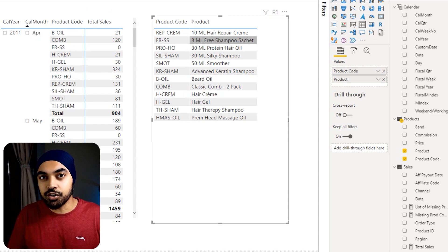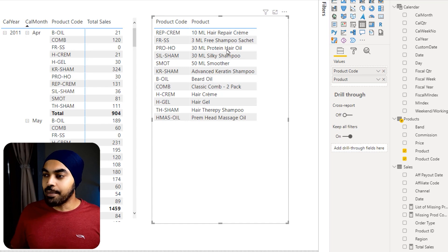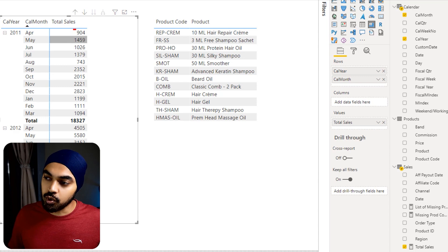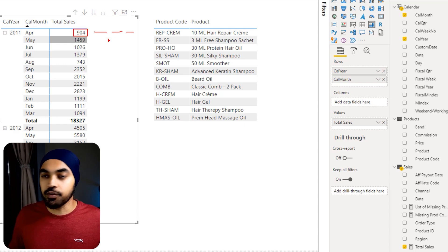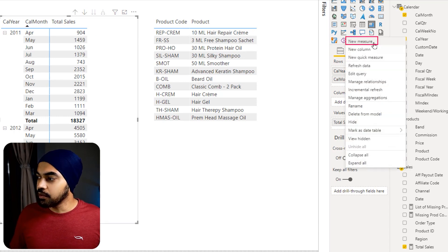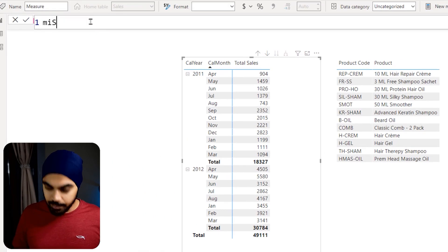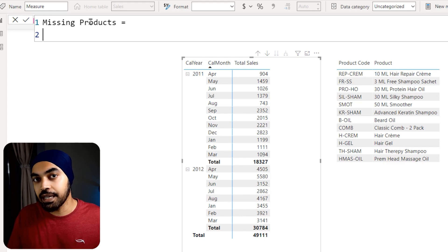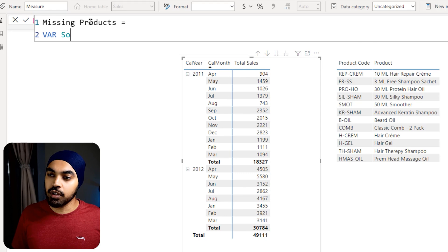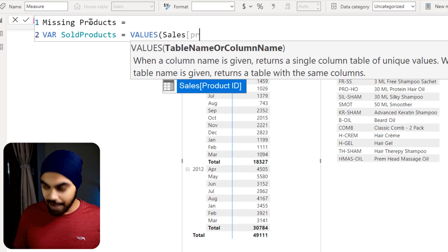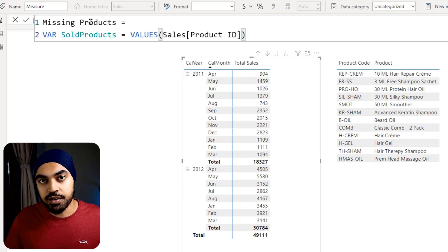Let's write a measure that does exactly that. I'll remove the product code from the pivot table and go to the sales table to create a new measure called Missing Products. First, I'll create a variable called sold_products using the VALUES function on the sales table's product ID column — this removes duplicates and gives a unique list of sold products.